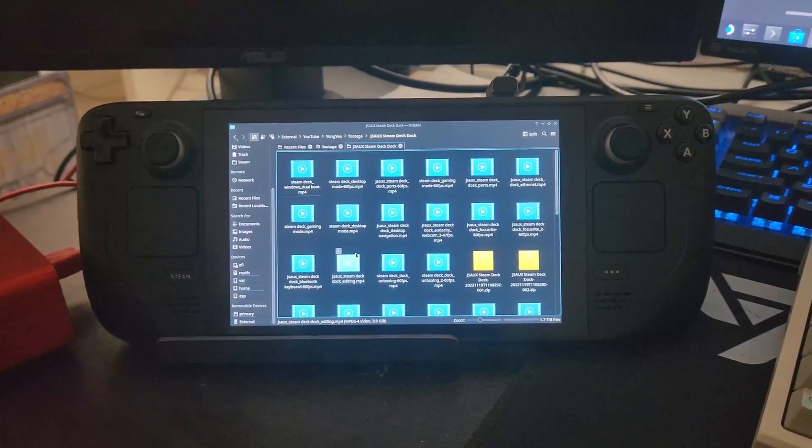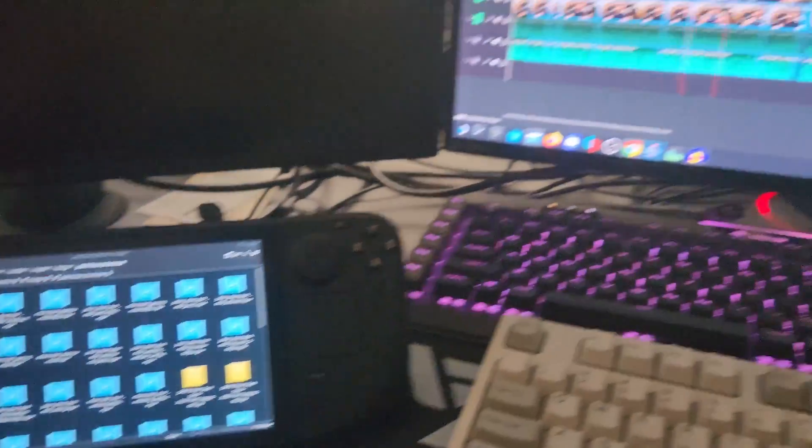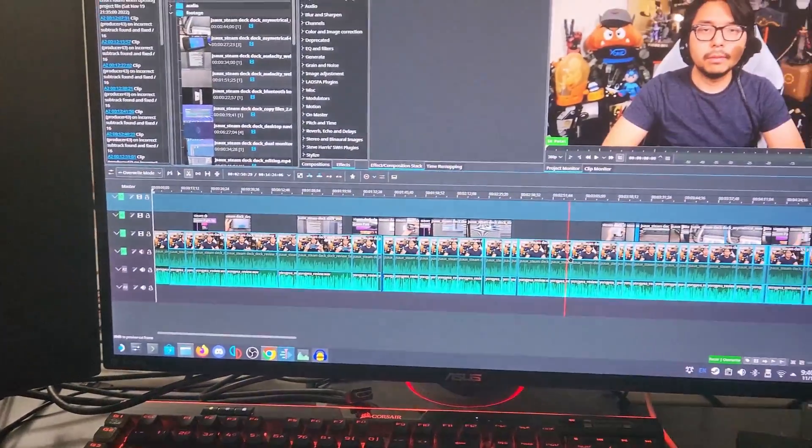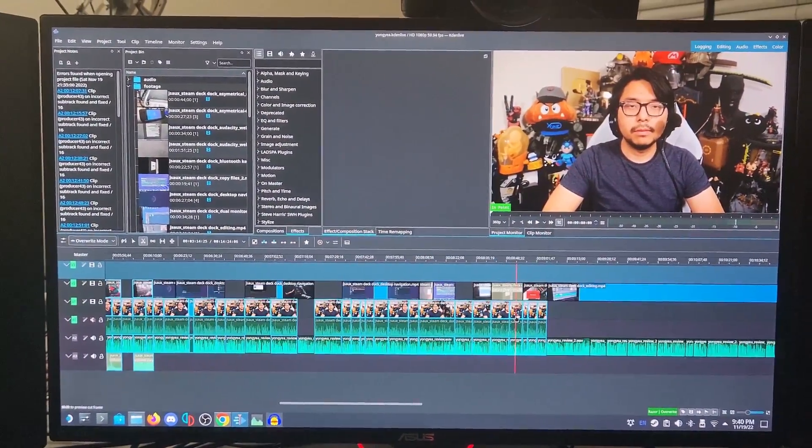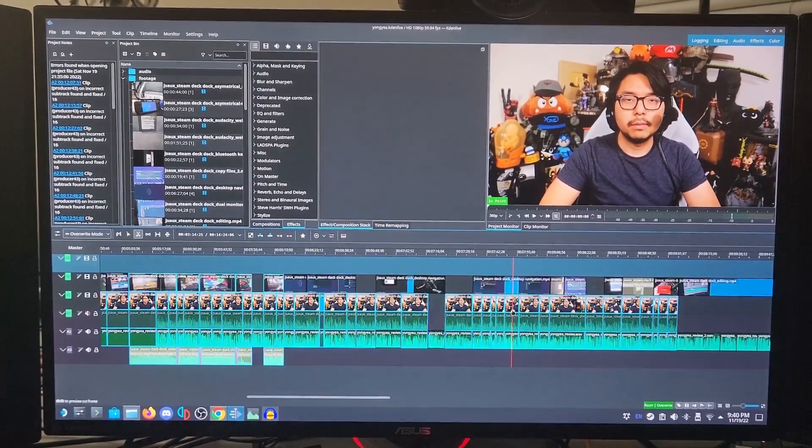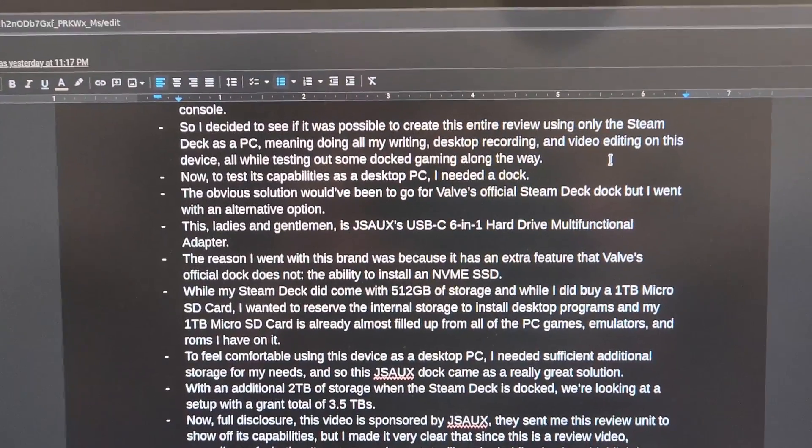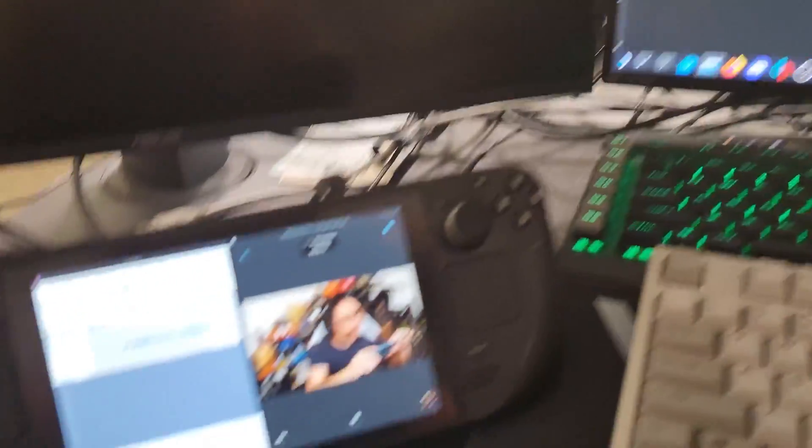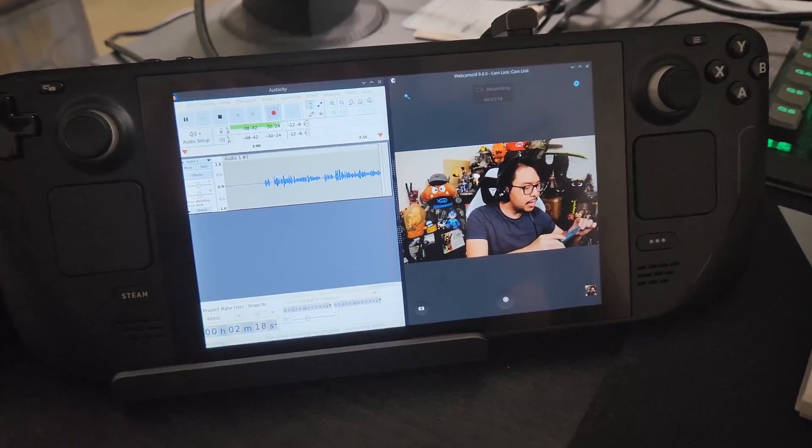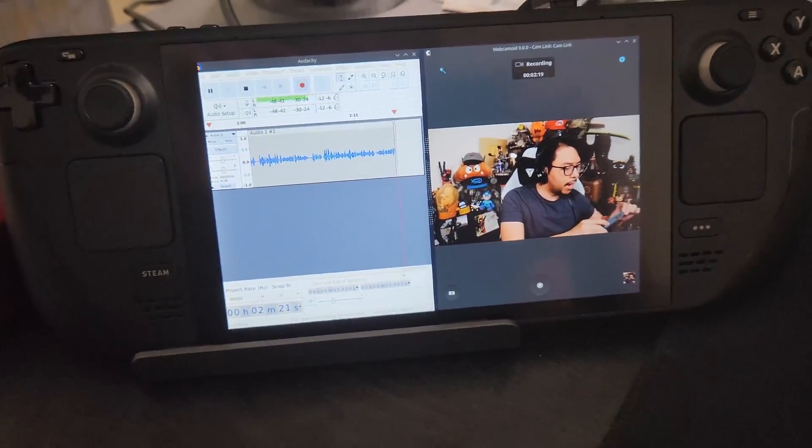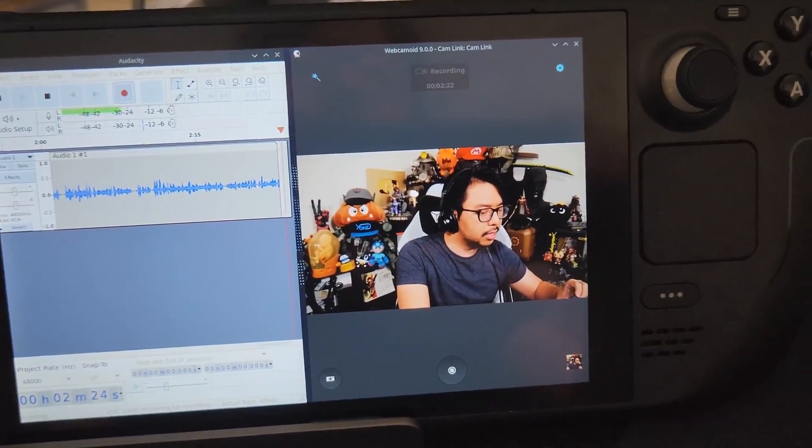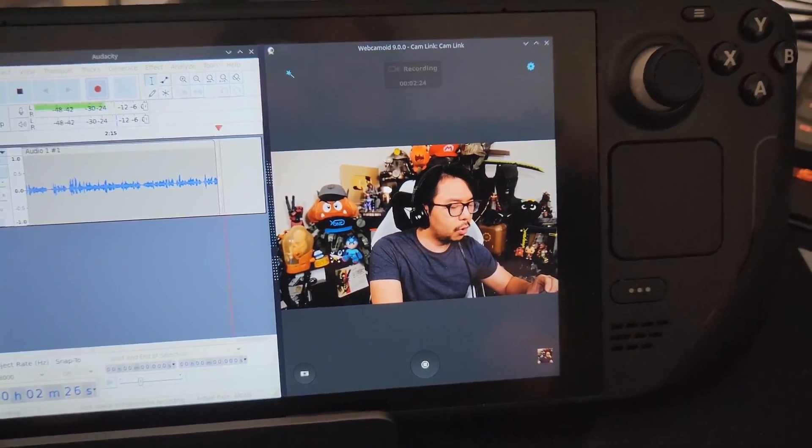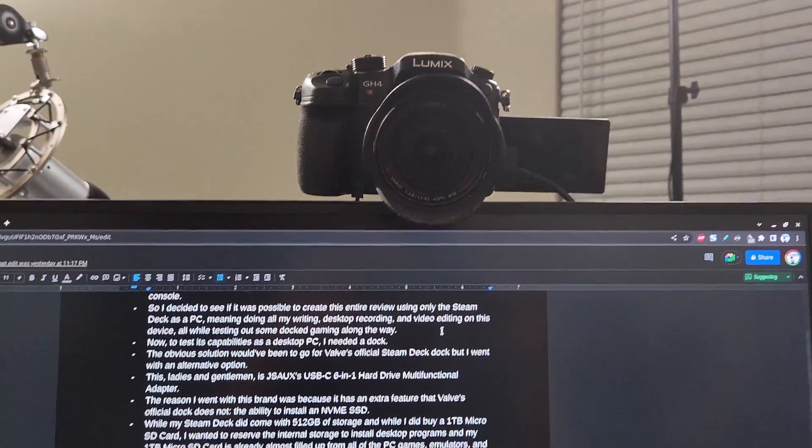I wanted to see if it was possible to create this entire review only using the Steam Deck as a PC, meaning doing all my writing, desktop recording, and video editing on this device. I'm literally recording audio and video right now just using the Steam Deck. Let me bring up my phone here and actually show you video footage of this. So right here I've got my script on the main screen, and I can zoom out and go to the secondary Steam Deck screen. You can see the Steam Deck is situated on a dock right now, and Audacity is recording audio while this webcam app is recording video through the DSLR that's mounted on this monitor. So yeah, I just kind of went all in to see if this would be possible.